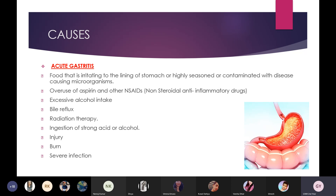Overuse of aspirin and other NSAIDs, such as Voveran and Brufen tablets, can cause irritation to the stomach. Excessive alcohol intake and bile reflux — such as in patients suffering from GERD — can also cause acute gastritis, as can radiation therapy.